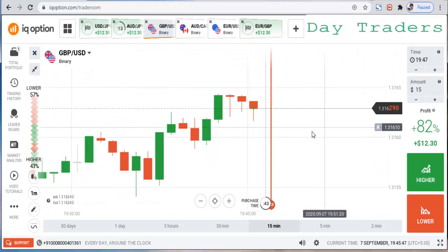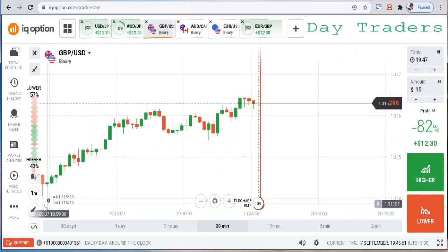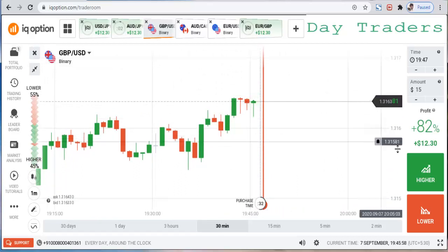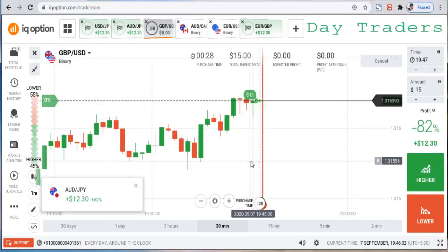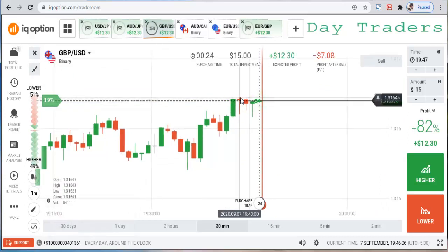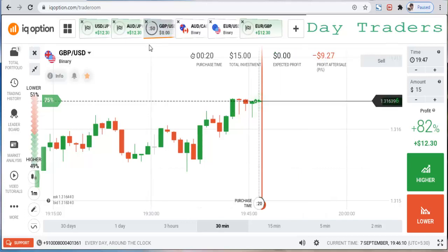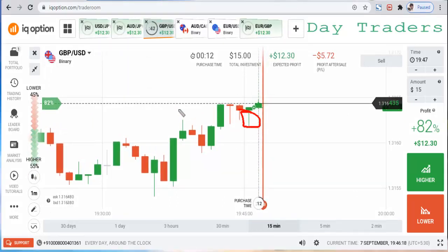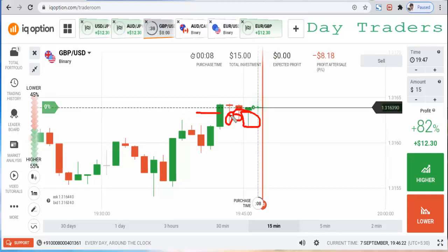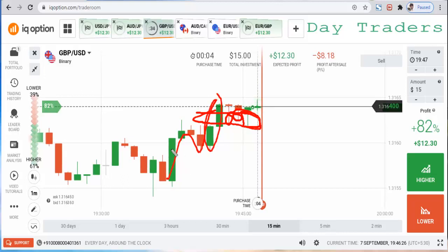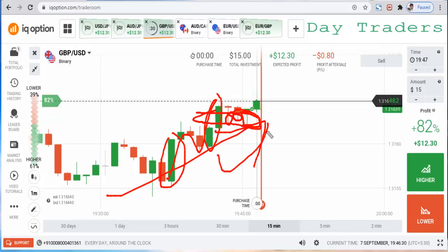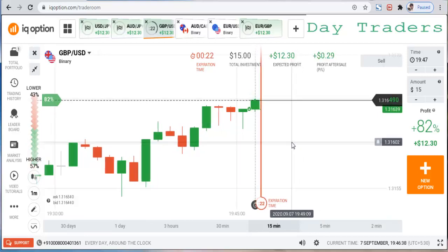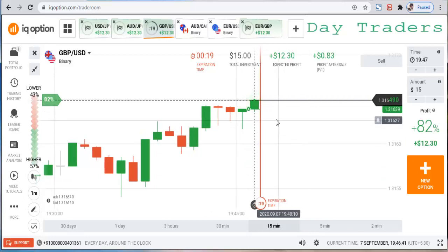Let's check another pair. This is an uptrend market with very strong buying pressure. I will place a higher option. This is very strong buying pressure — buyers are interested in the market. Previously there were very strong candles with momentum in this uptrend, so that's the reason I will place a higher option. It's going up.